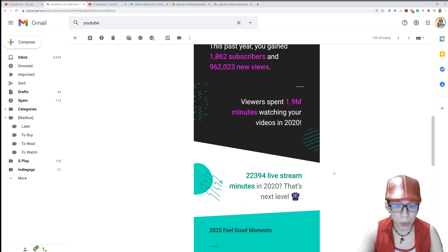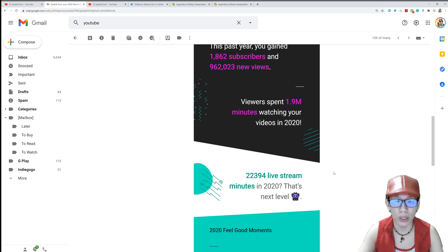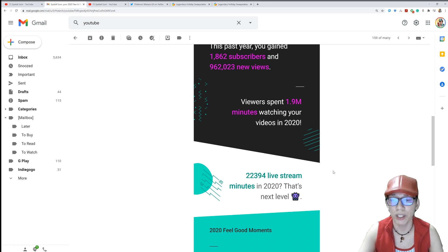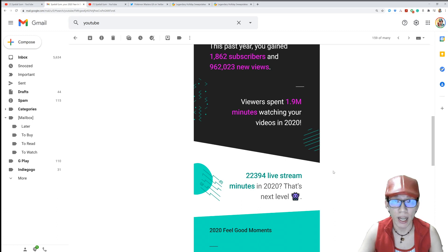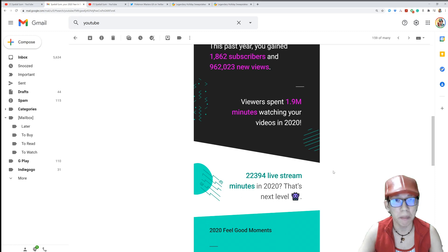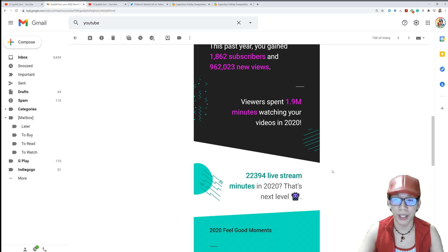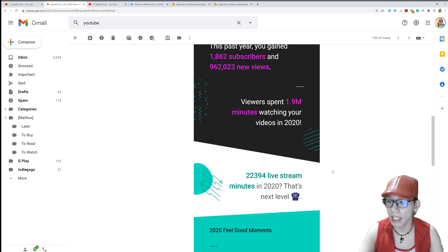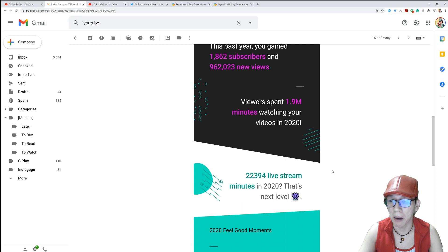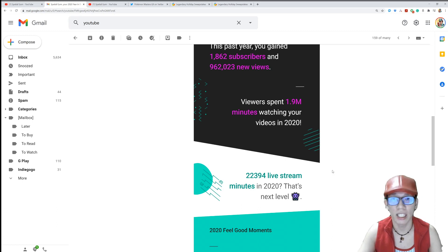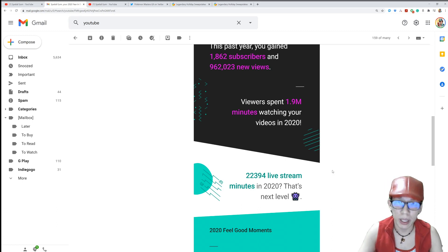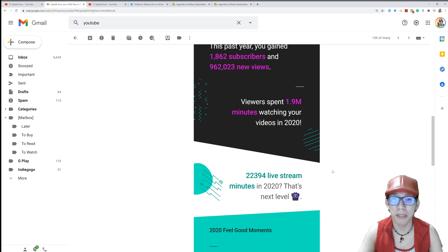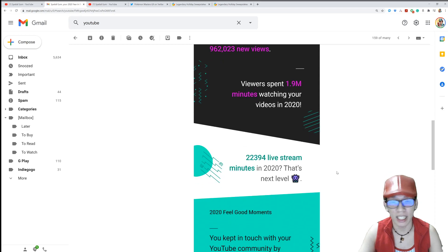So 22,394 live stream minutes in 2020. That's next level. I think my very first live stream was Battle Villa. I was like, let's just try to stream Battle Villa. And from that point on, you guys have been very supportive. And I just tried to invest in a capture card, and then we started to stream Pokemon, we started to stream other games. And it's been awesome, it's been amazing, it's been life changing.